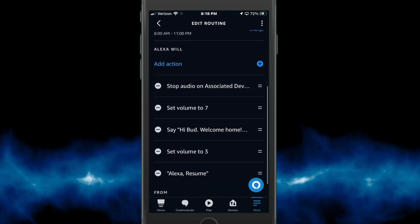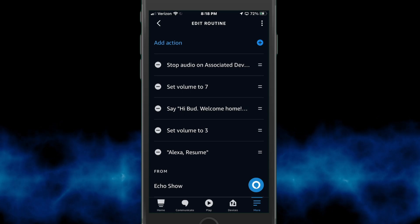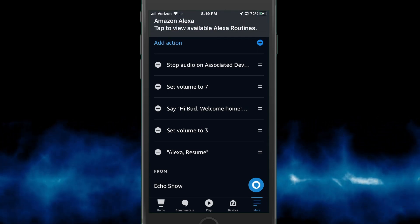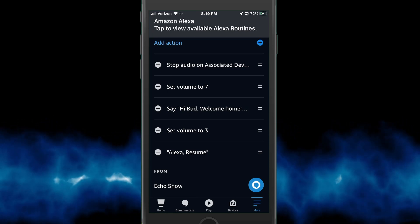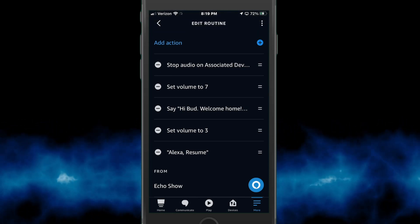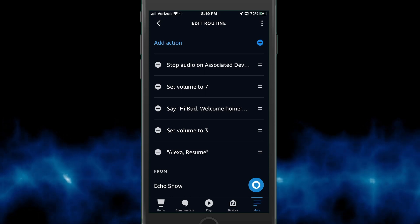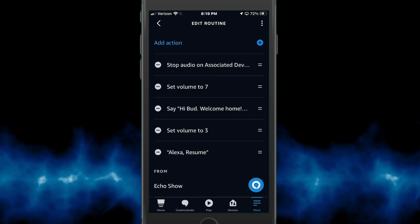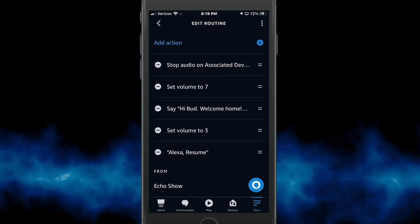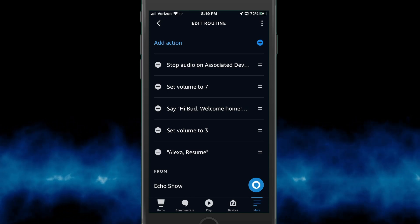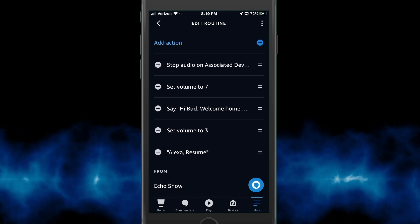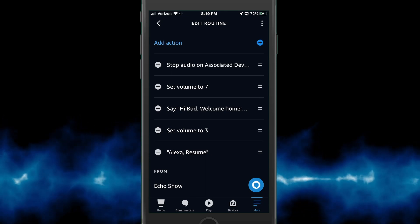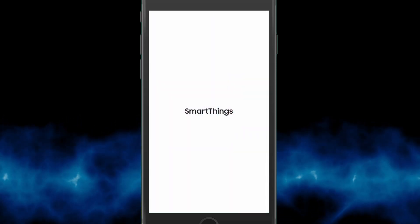Let's click on my routine. Again, it's looking for that V-Edge welcome switch, and if that opens then we include all the actions I showed you in that previous video. I stop the audio on the associated device, set the volume to level seven, make the statement 'welcome home', set the volume back to three, and then resume the former audio on my Echo device. We typically have a radio station playing on there during the day.